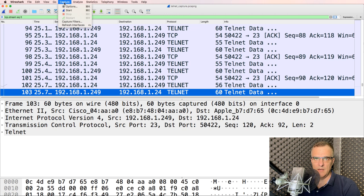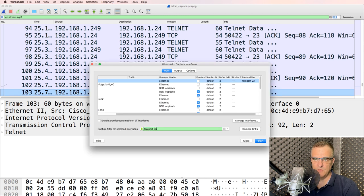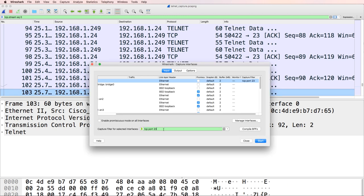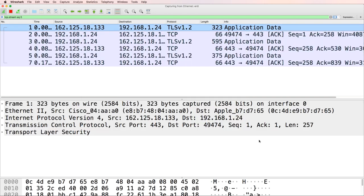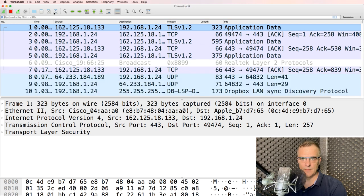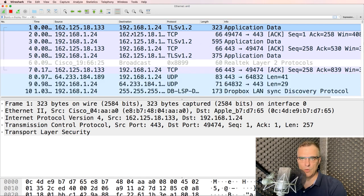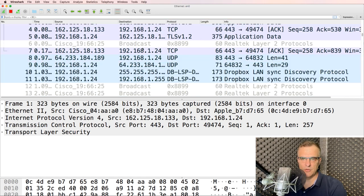If I went to capture options, if I didn't specify this, so let's say I removed that and captured all traffic, I'll see all kinds of traffic on the network, not just telnet traffic.